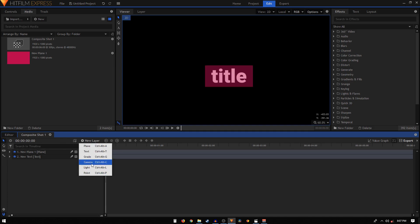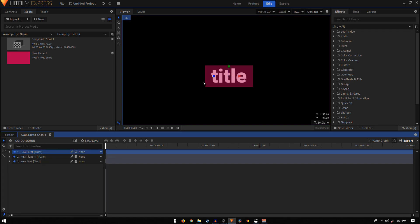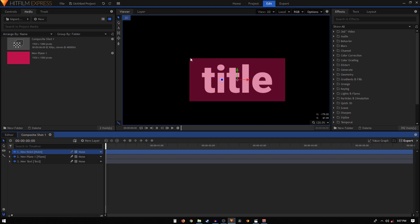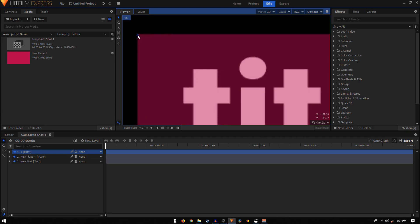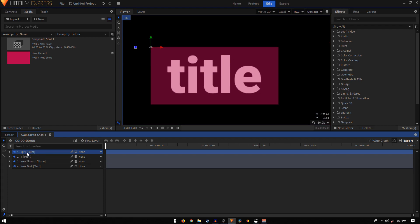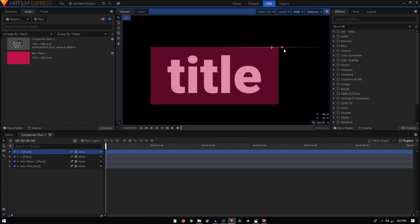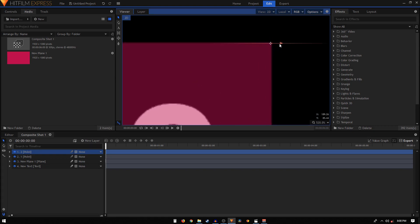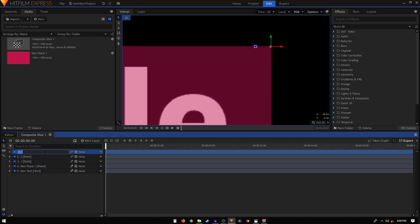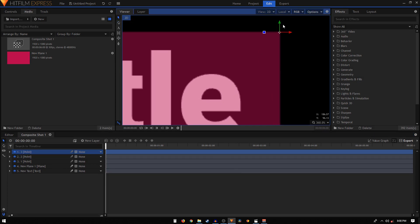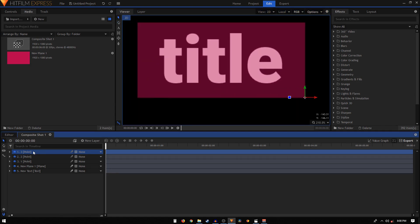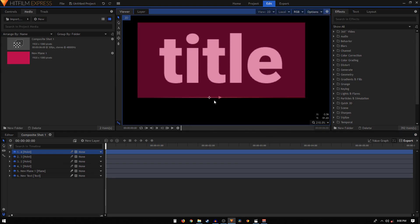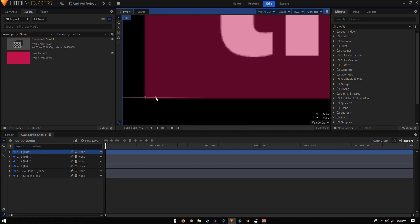Then what we'll have to do is we need to add four point layers. Click on new layer and click on point. Each point layer is going to be on each of these four corners. So this first point layer we'll rename to one, and I want to put this on the top left corner of this rectangle. Then we can duplicate it, rename it to two, and move it to the top right corner. Duplicate again, rename to three, and place it at the bottom right corner. Then duplicate again, rename to four, and move it to the bottom left corner.